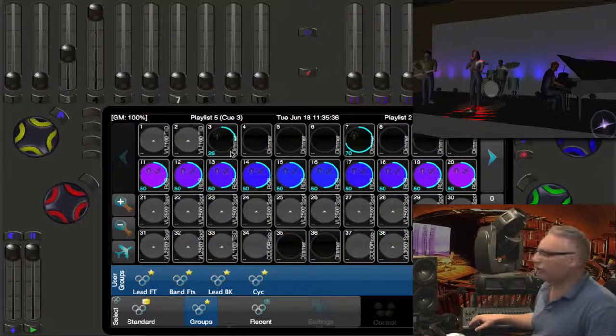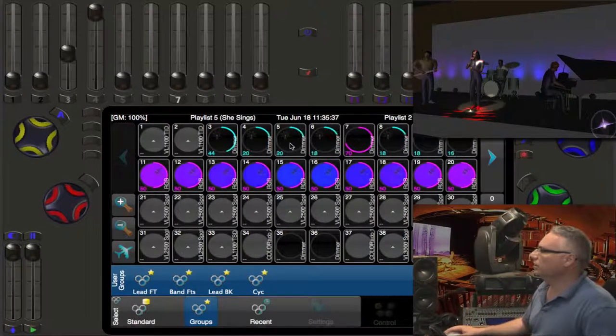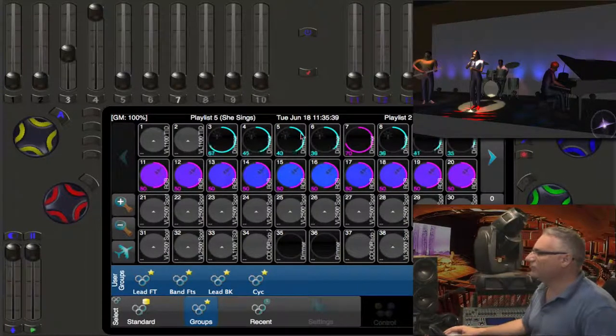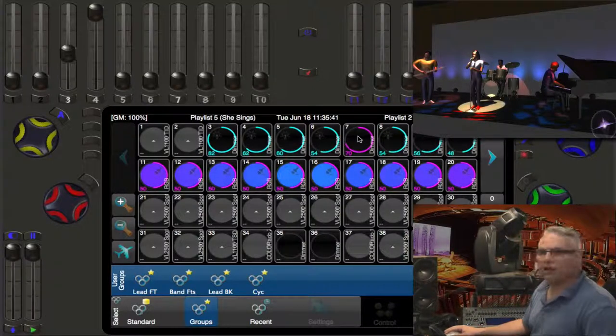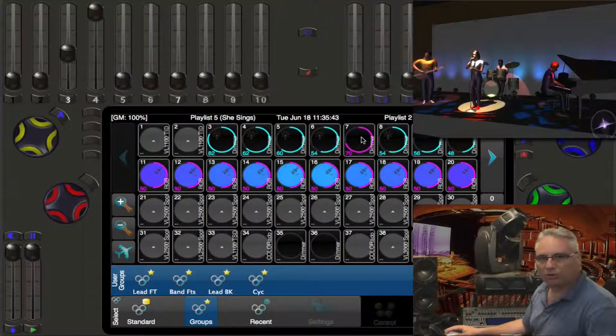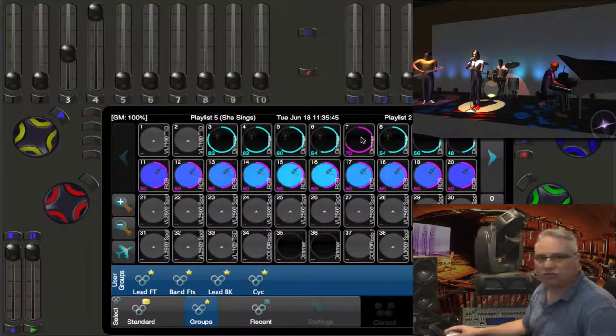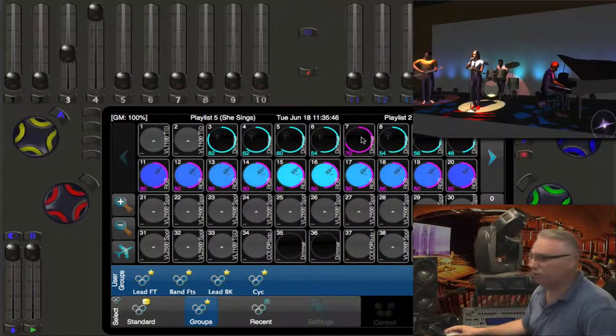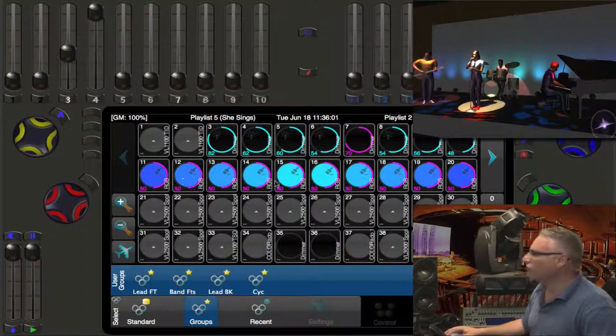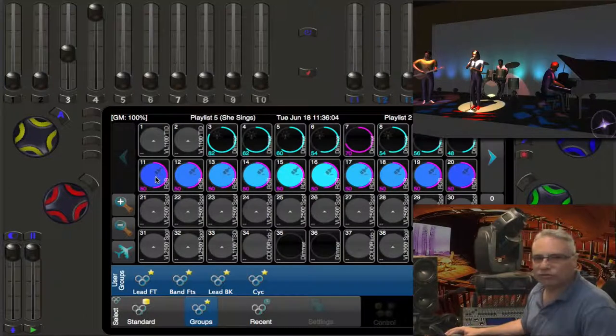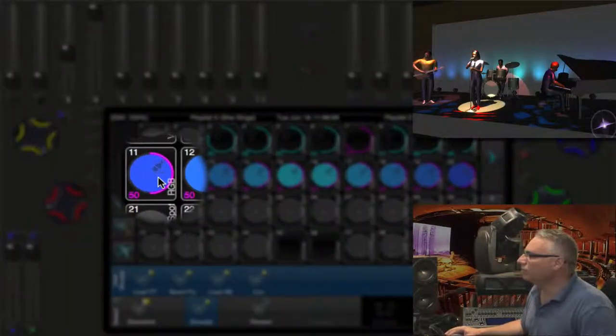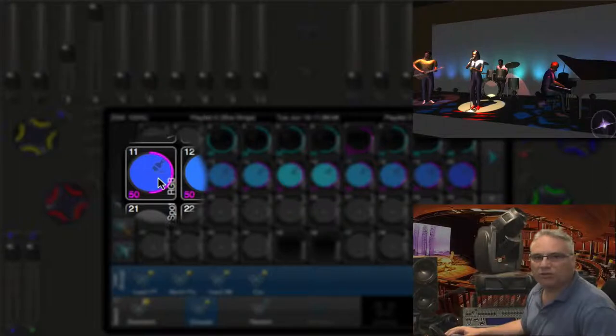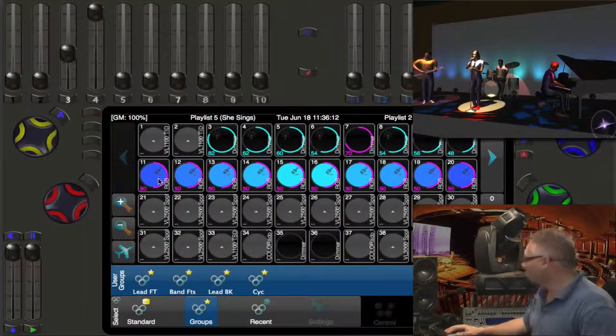Now we go into the next cue, and we'll see some other changes. You'll see that the bands lights have come up in level. Her backlight hasn't changed. That's why it's purple. It's a level that hasn't changed since the previous cue. The intensity hasn't changed on the cyclorama. That's why its levels are also purple. But if you look inside, you'll actually see a little paintbrush, which means that the color has changed in this cue.